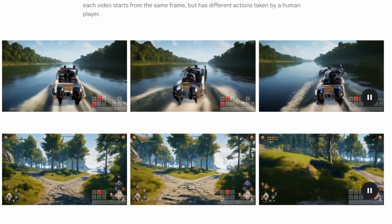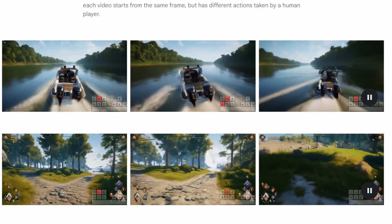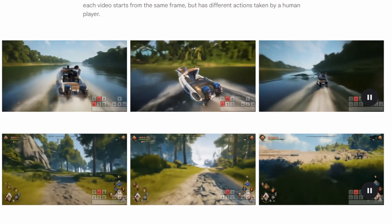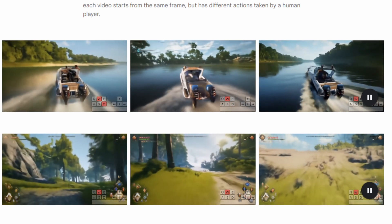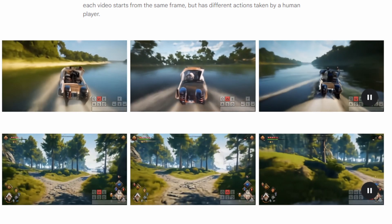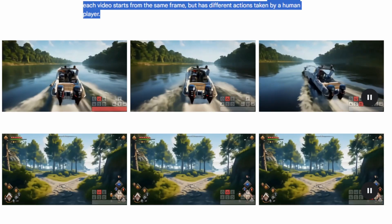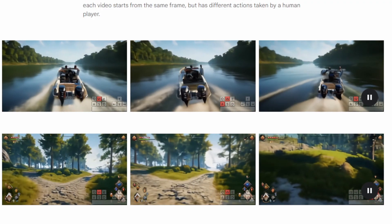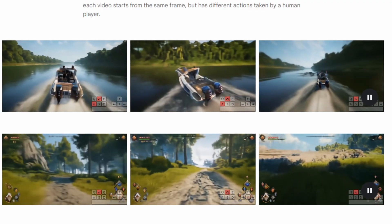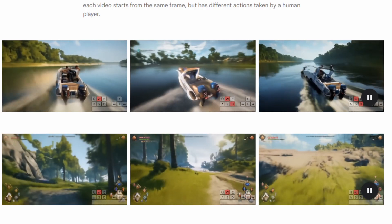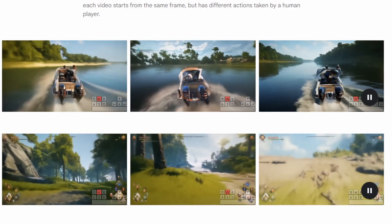Genie is also able to generate counterfactuals, which is basically taking a single image and changing the outcome based on player input. So in one experience you may just be going straight; in another experience you may be turning the boat, and it'll change the direction accordingly. In each instance, the experience changes depending on the user input.